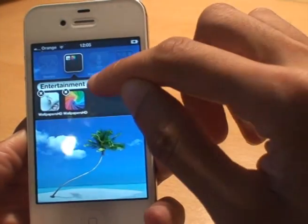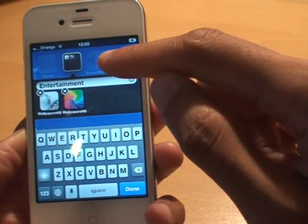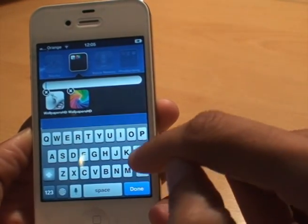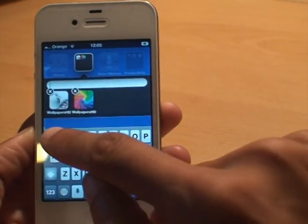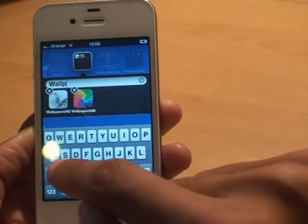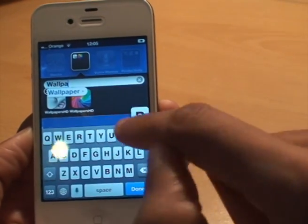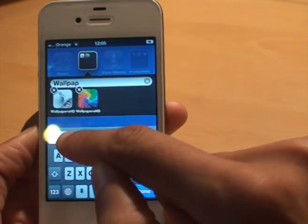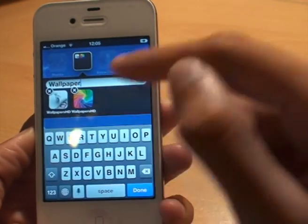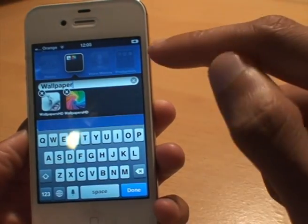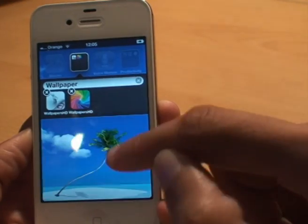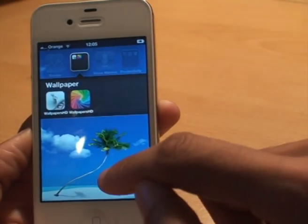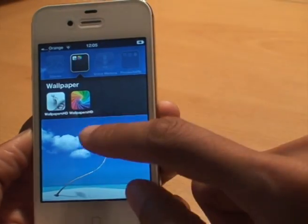I can change the name if I want to by just tapping the address bar and typing in whatever I want, so I could delete that and just put Wallpapers. It's recognised I want Wallpapers so I'll just type it in, there you go. I'll hit Done and that's now called Wallpapers.